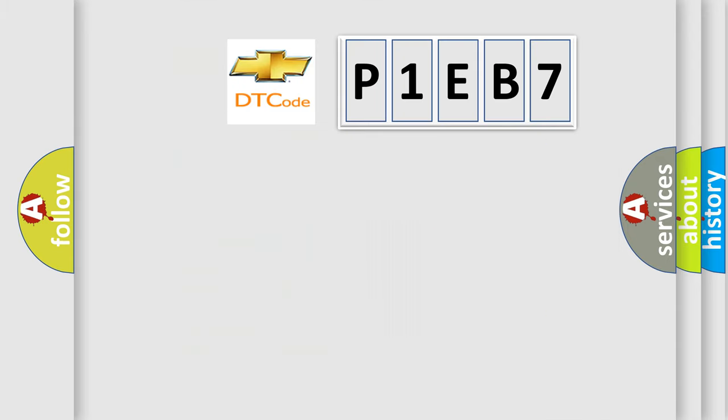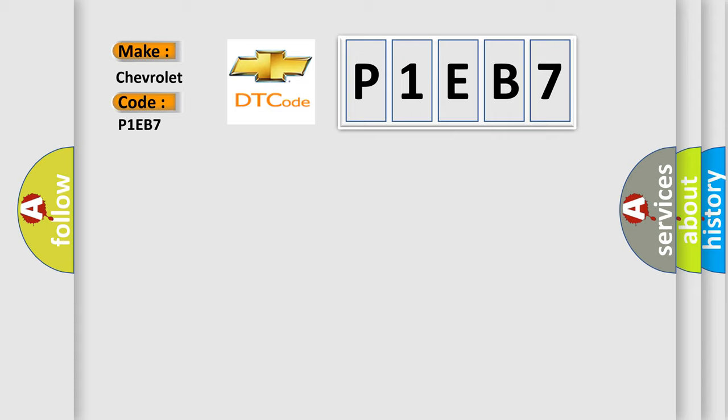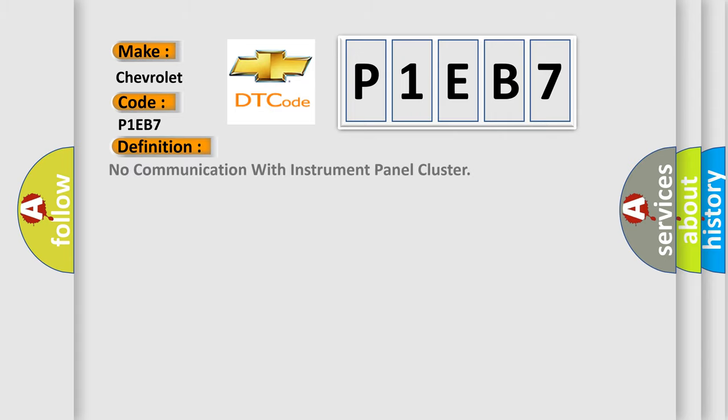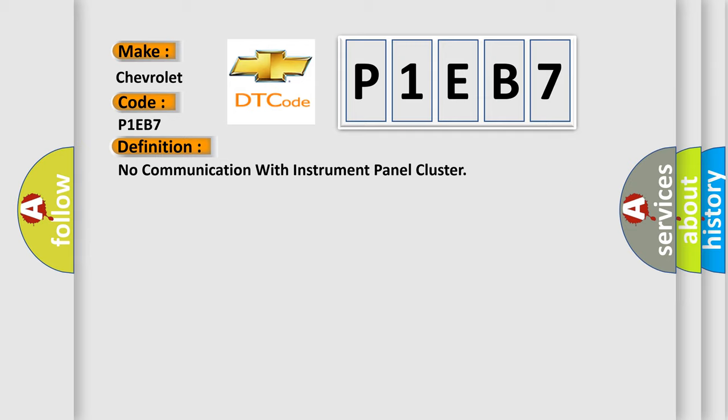So what does the diagnostic trouble code P1EB7 mean specifically for Chevrolet vehicles? The basic definition is: no communication with instrument panel cluster. Now here is a short description of this DTC code.